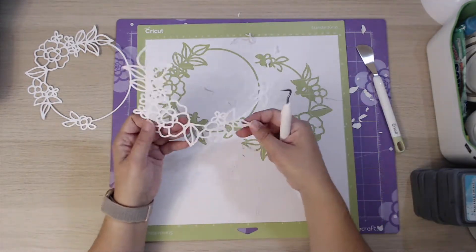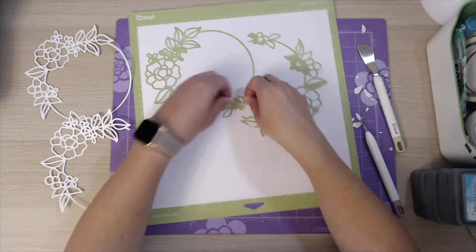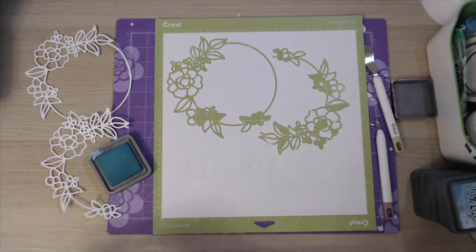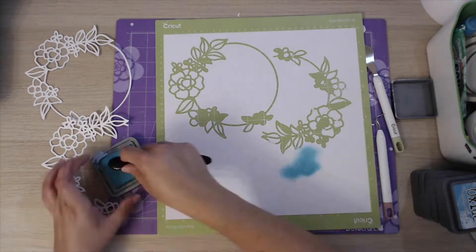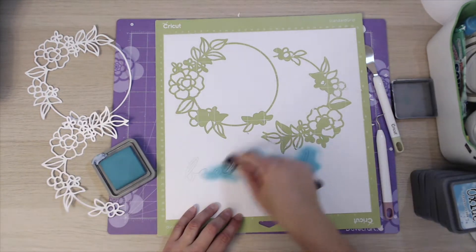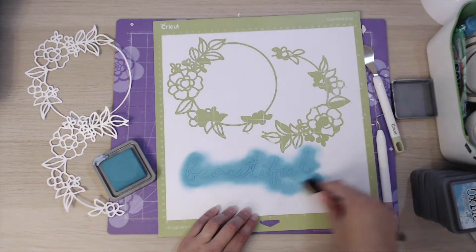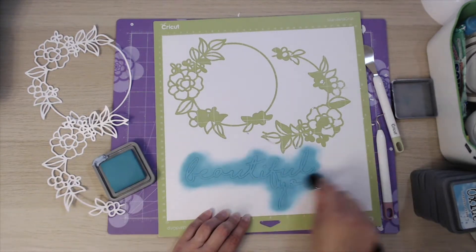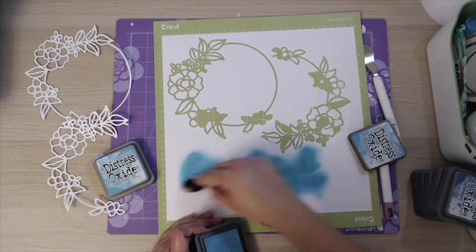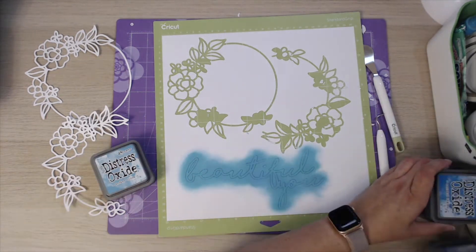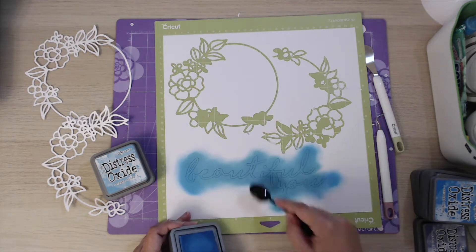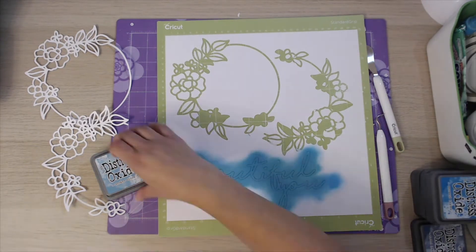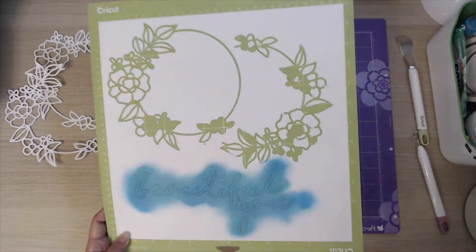I've also cut another cut file called Beautiful You. What I'm going to do is leave it on the mat and use some distress oxides. I'm using Peacock Feathers as the main color, covering the whole of those words using a makeup brush just to give them a little bit of color. I add ever such slight little bits of other colors in as well just to give it a little variation, then I leave that to dry to one side.